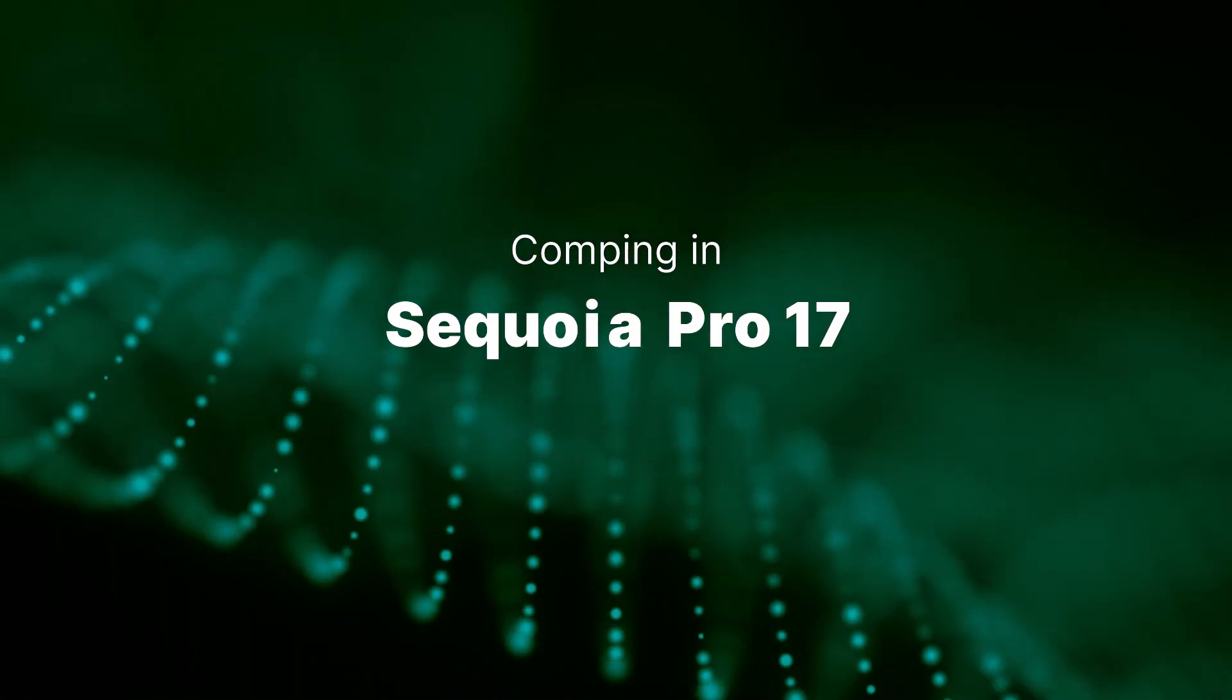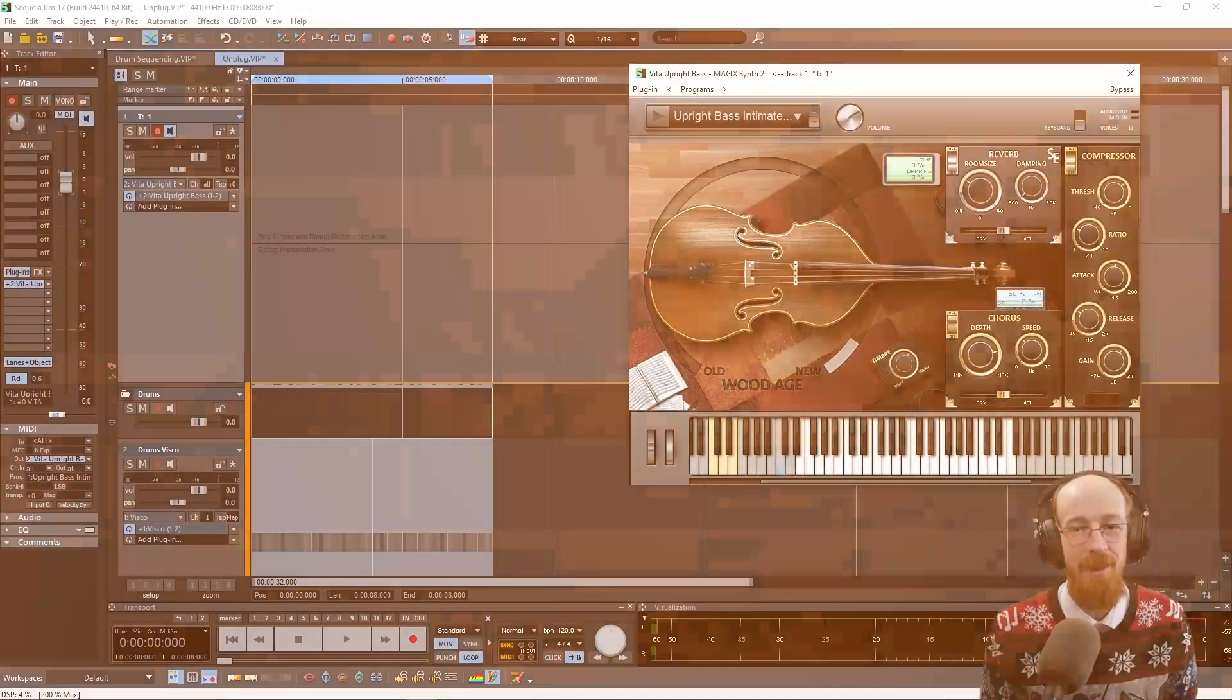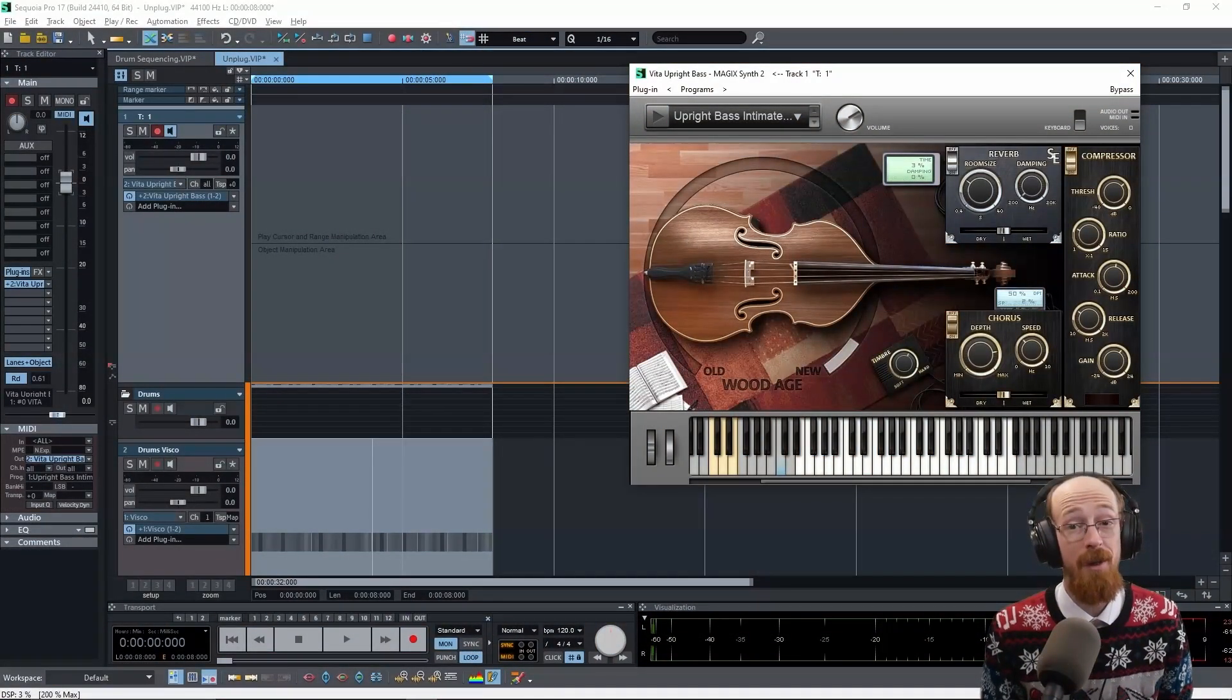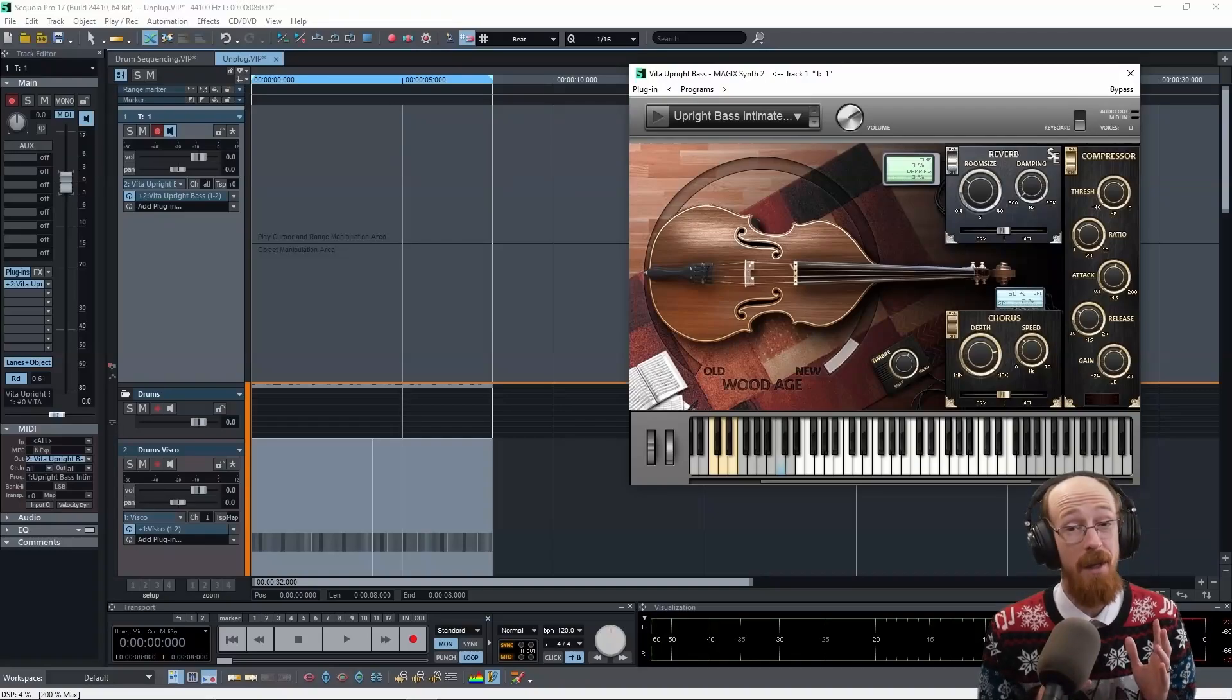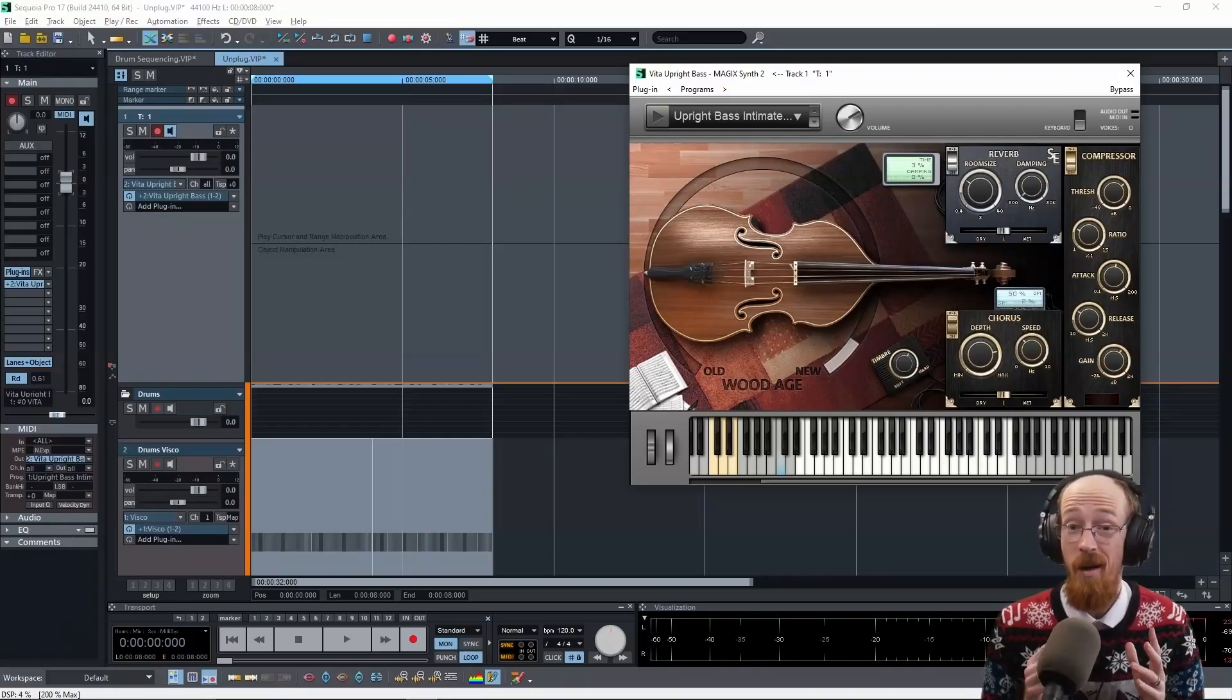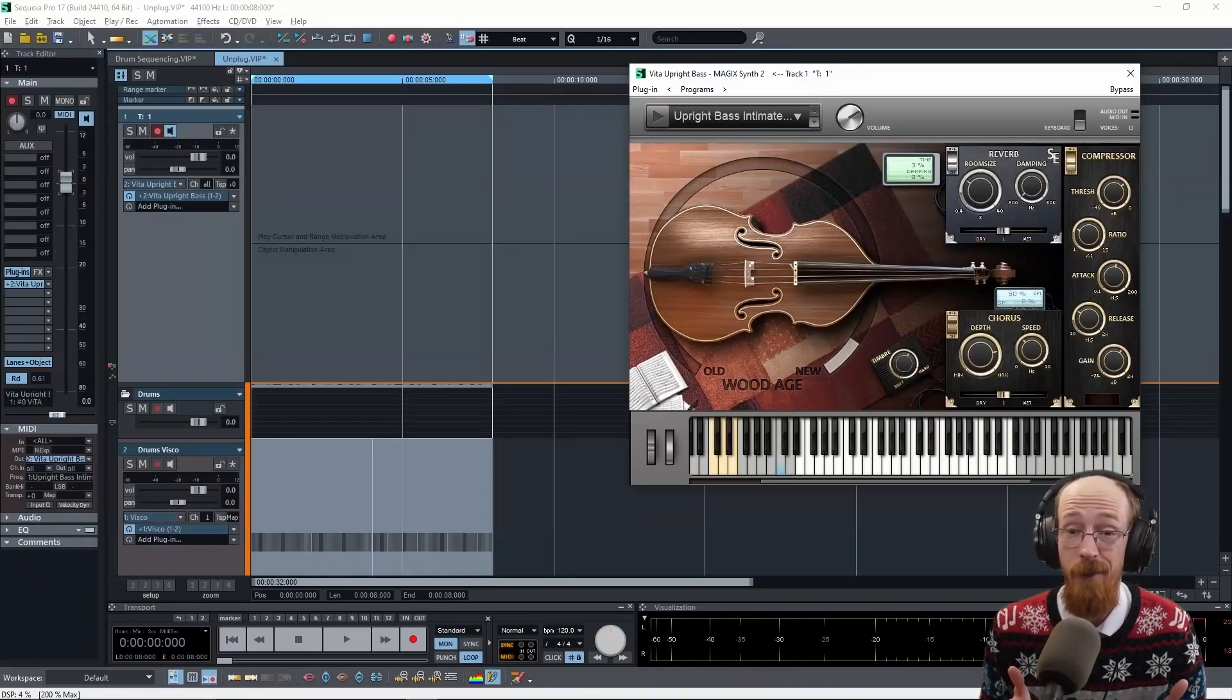Eric Burgess here with Music Marketing TV. Today we're going to be taking a look at Sequoia Pro 17 and comping in it.